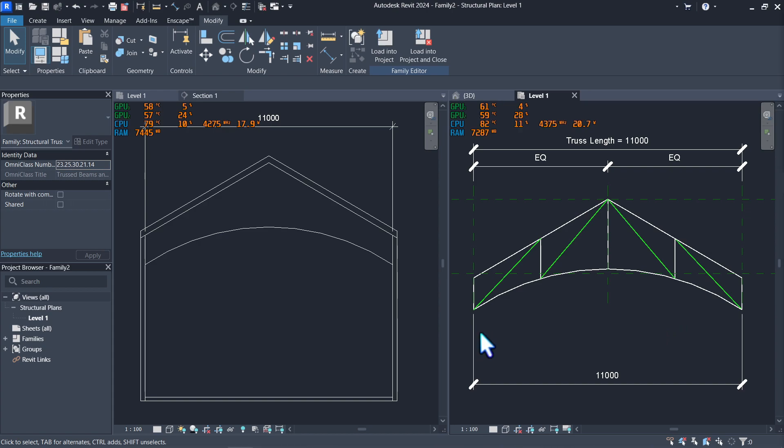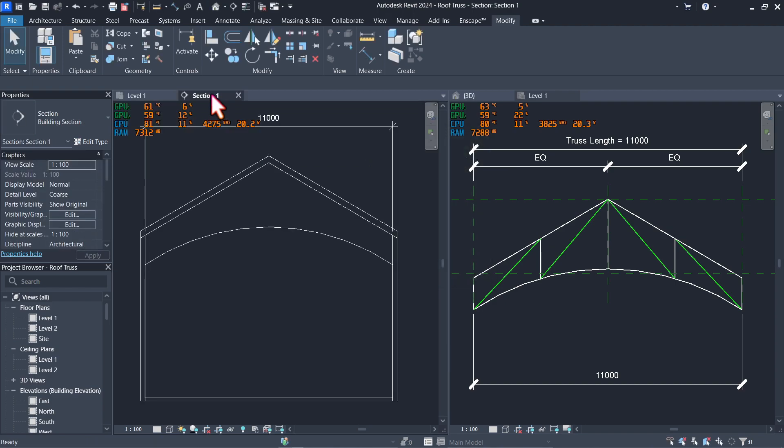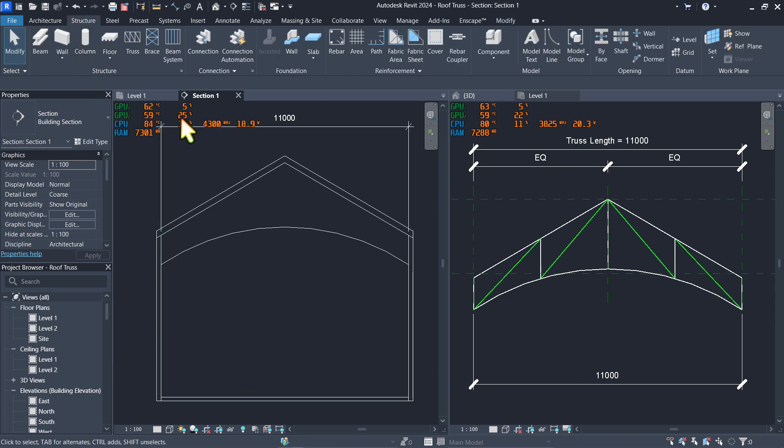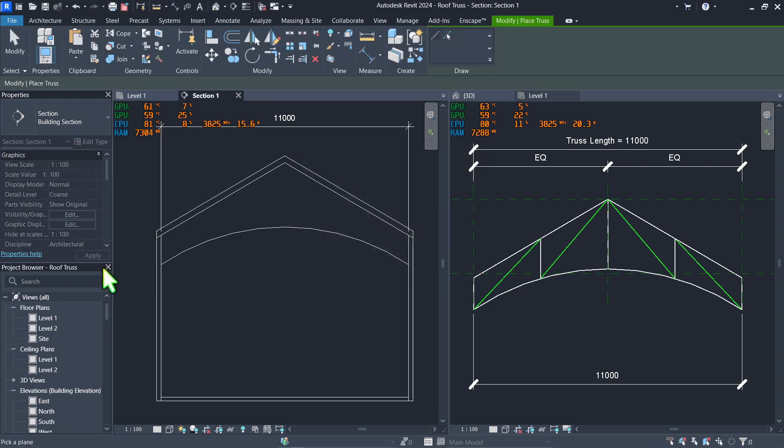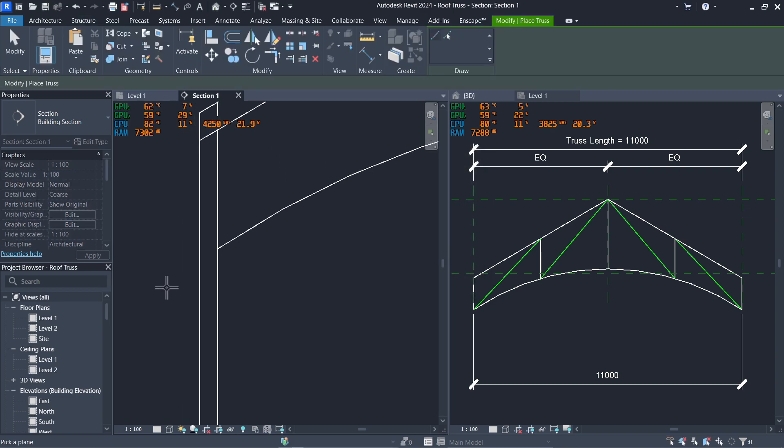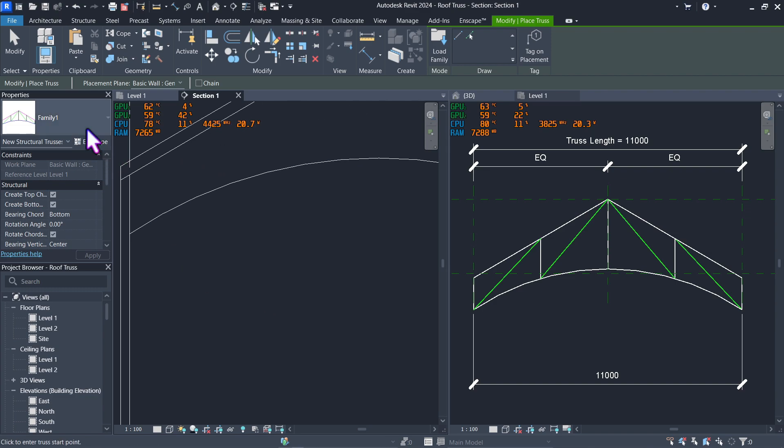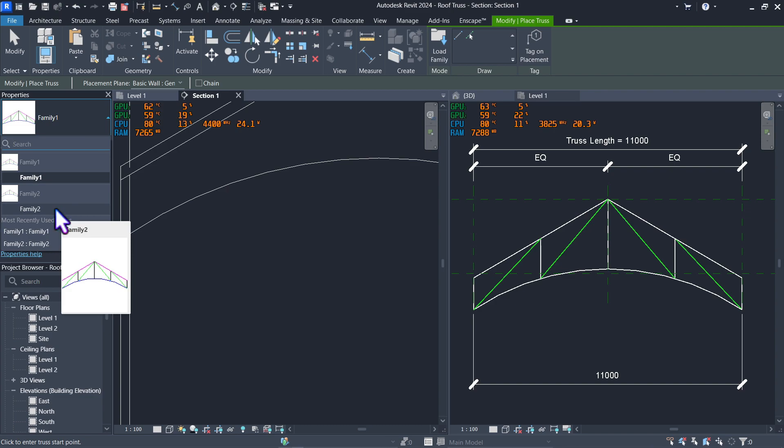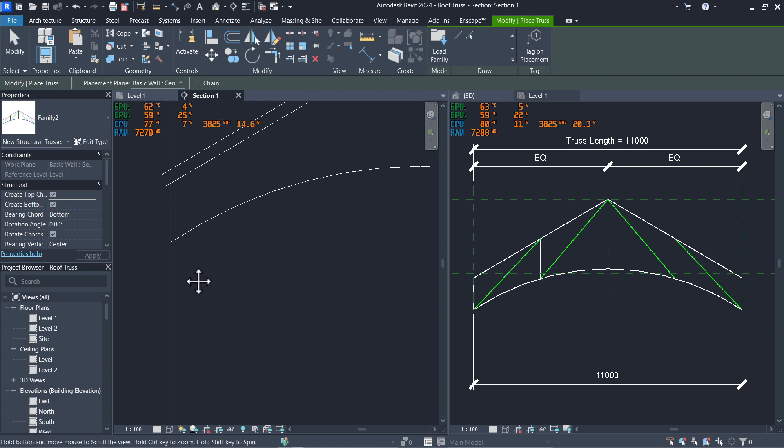The next step, we'll be loading it to our Revit model. Load into project. Let's override my existing version from earlier. Now go to section, structure, look for truss icon, which is this one. And let's pick a plane. I'll be picking this face of the wall right here. Make sure that the highlight is on both edges like so. There you have it. Now I think I've used family two. My family one would be the one that I used earlier, and family two is the one that we just did right now. So let's go ahead and click this one, click here on the inner face of the wall.